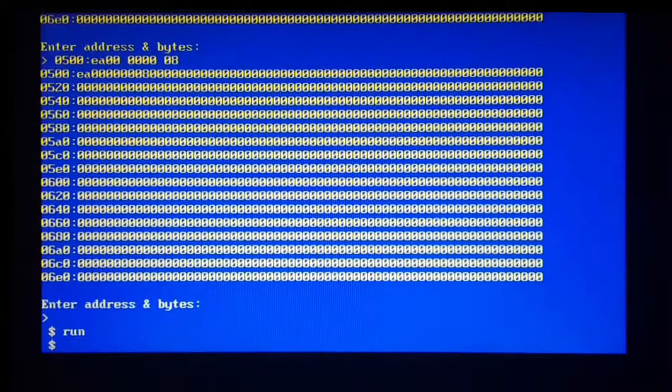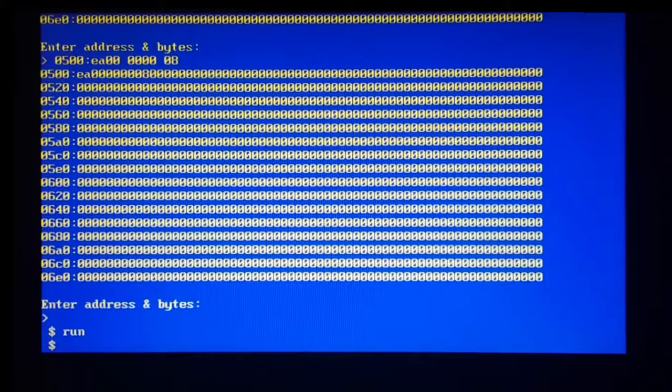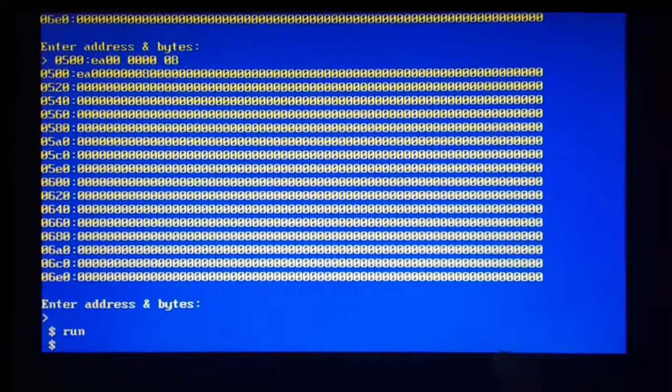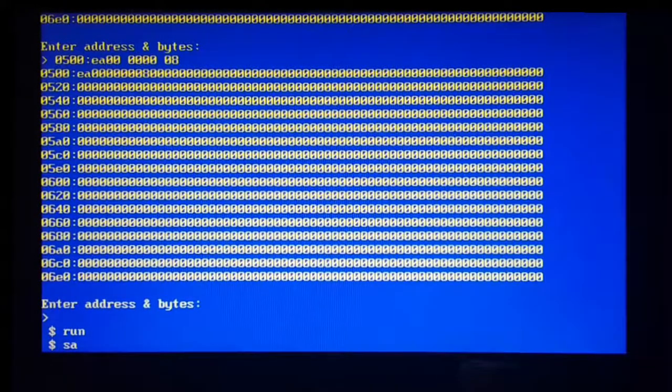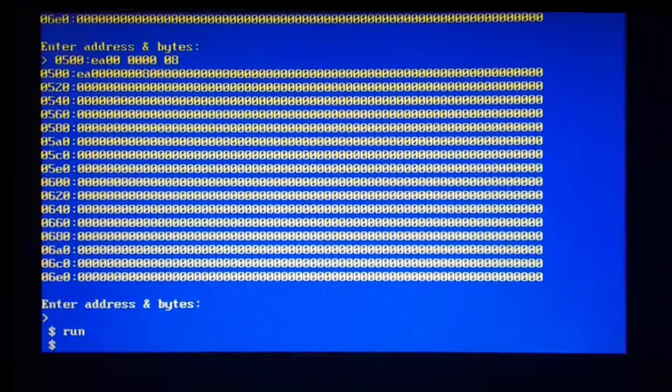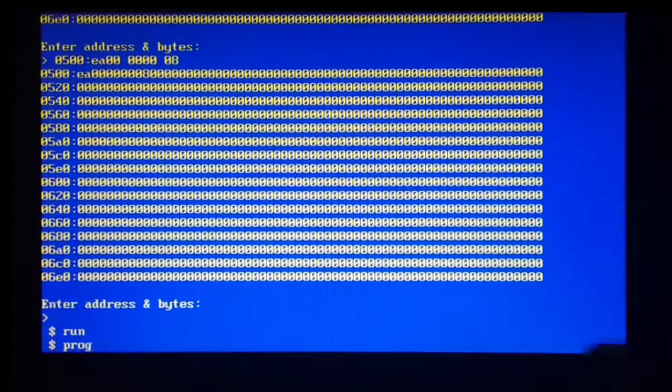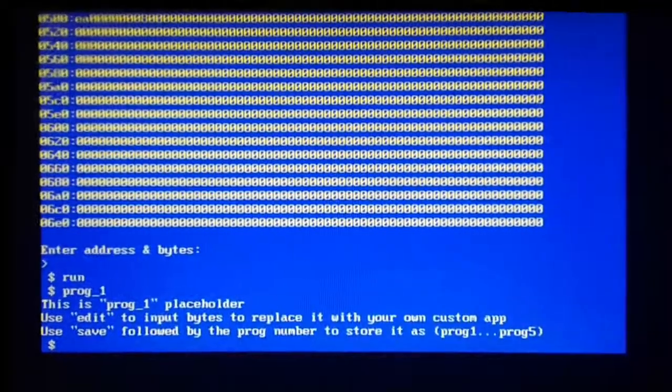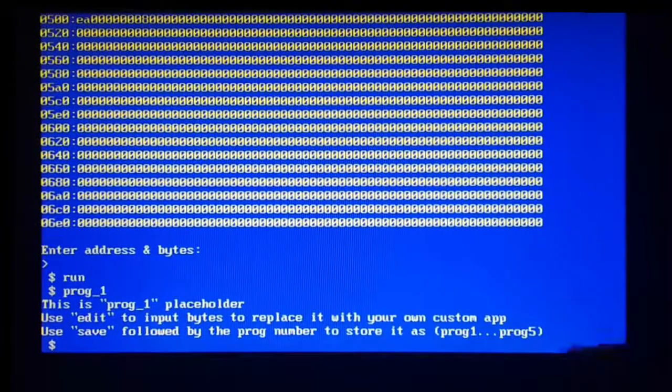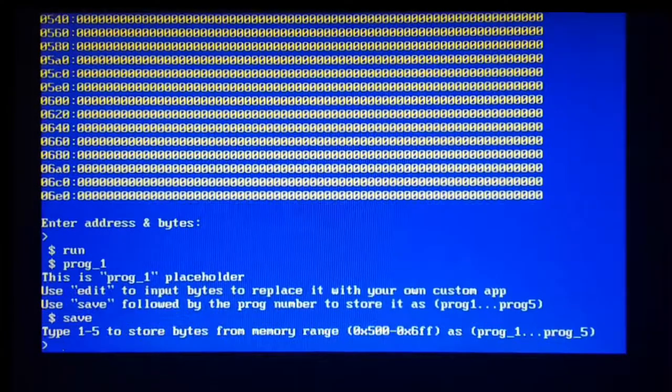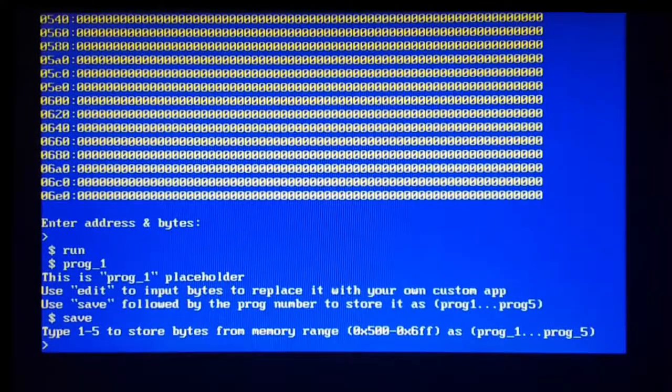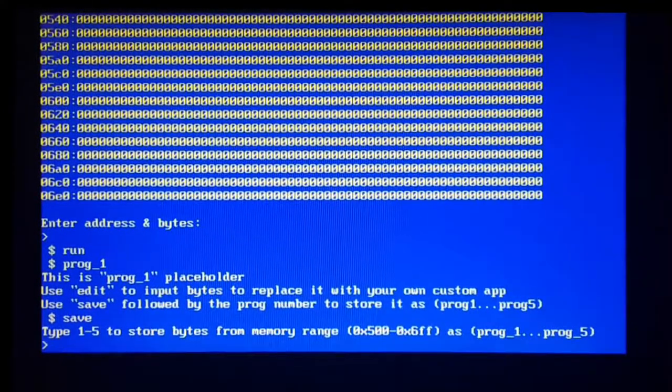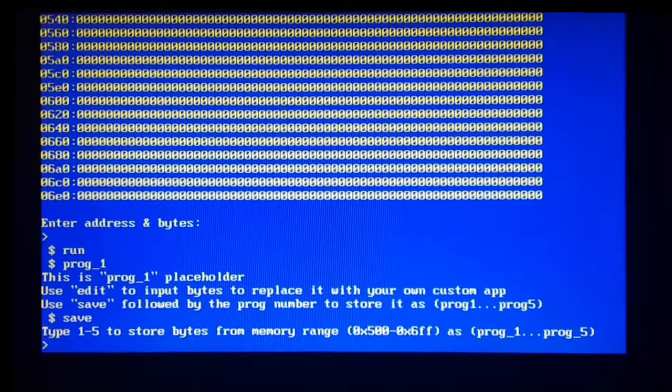So I can simply say EA00008, hit enter, go back, type run, make sure it works. Okay, it works. And now I can override whatever of the user-defined programs with this one that I've just created. So let's say, well, just one more time. So I say prog1, and I have this output. But now let's say I can say save, and I choose where to save, prog1, 2, 3, 4, or 5. So let's save this to prog1.